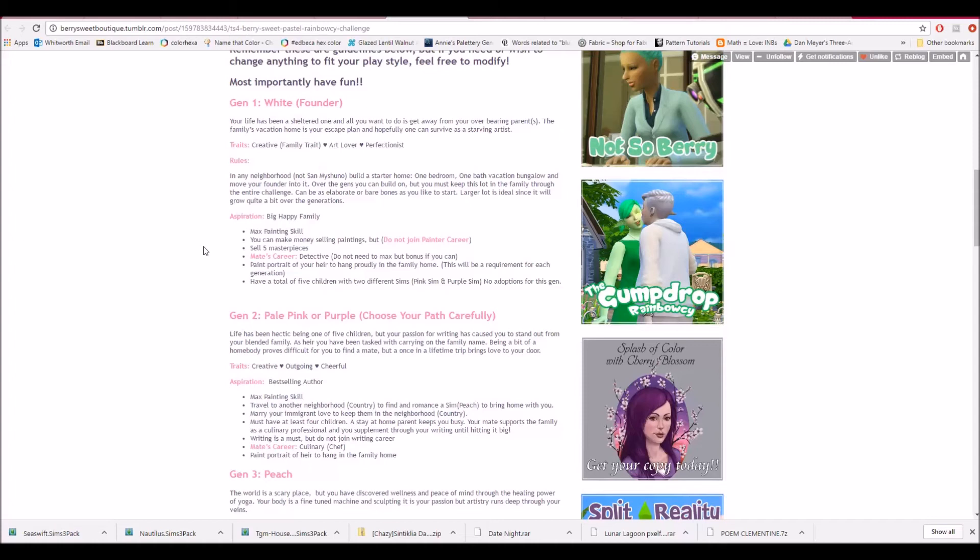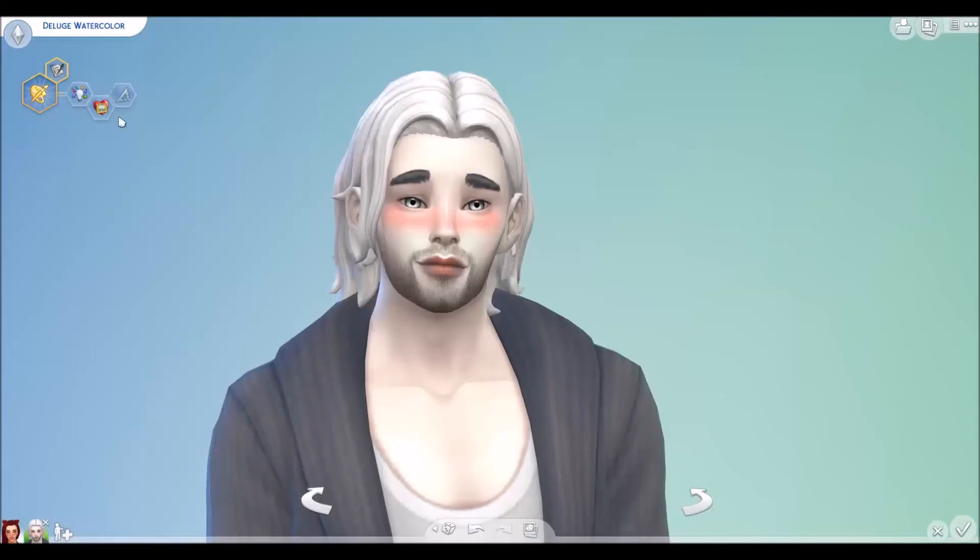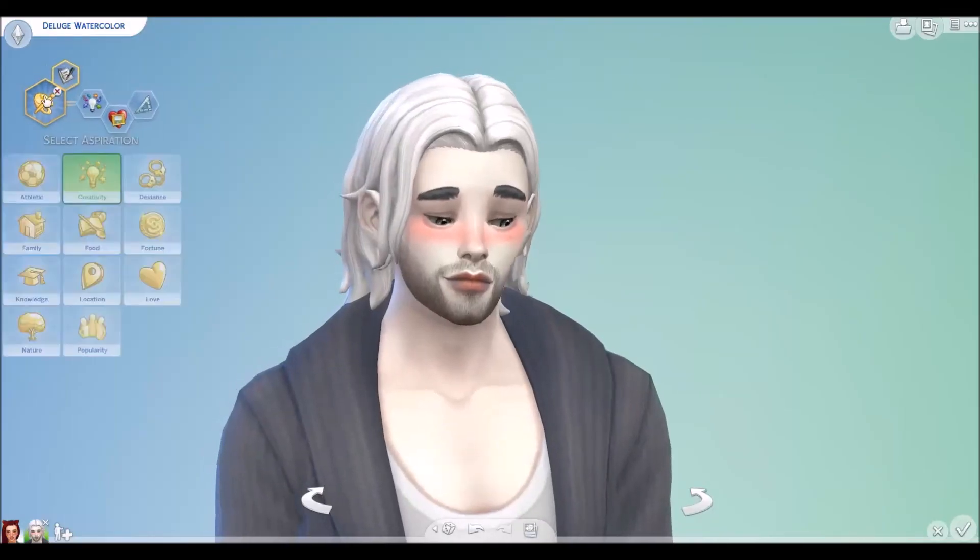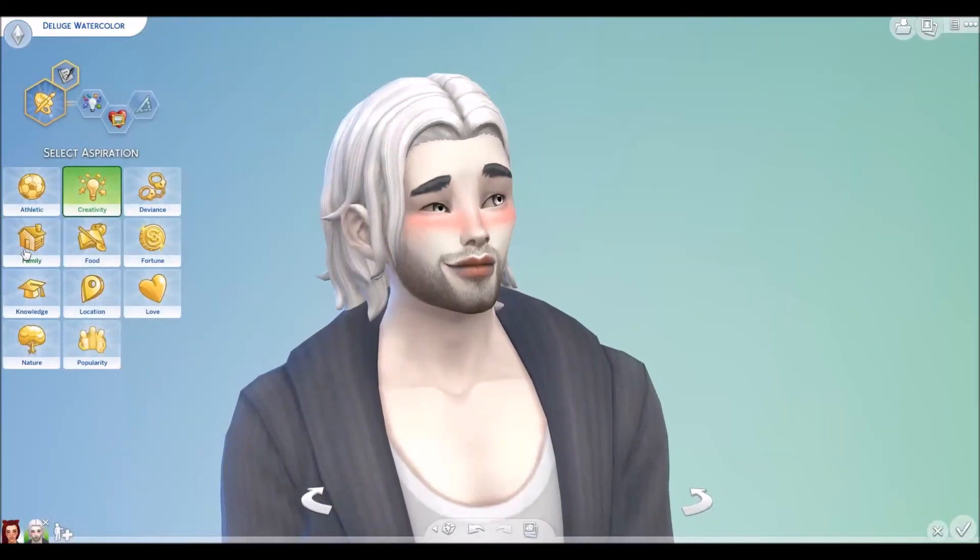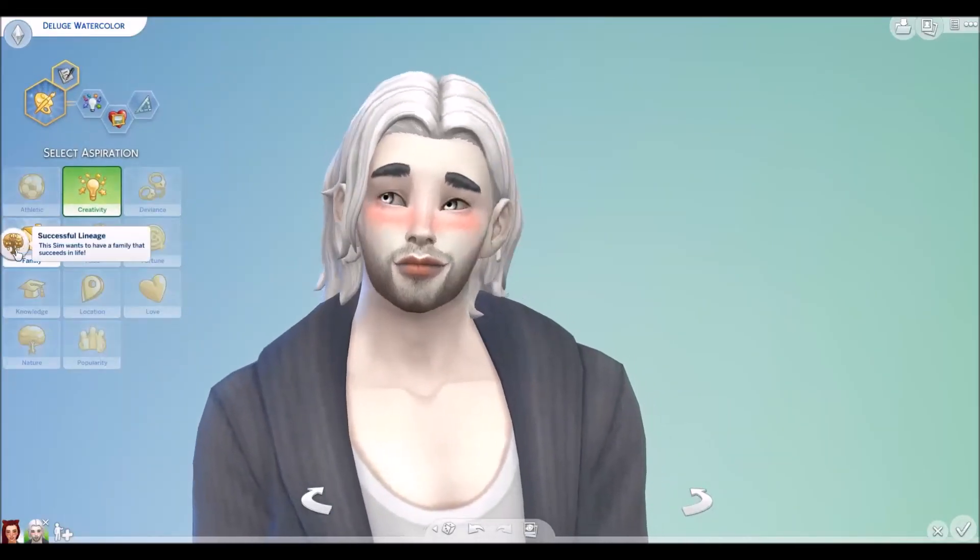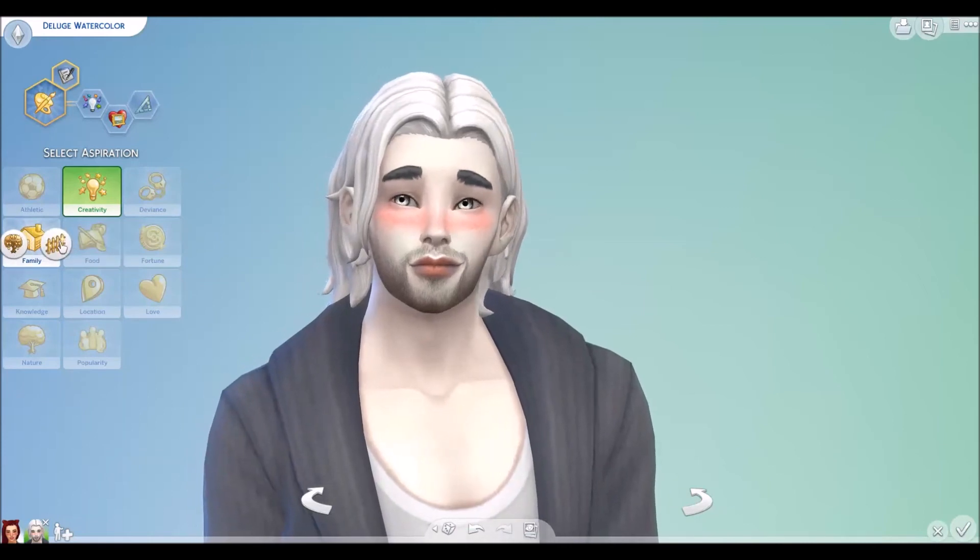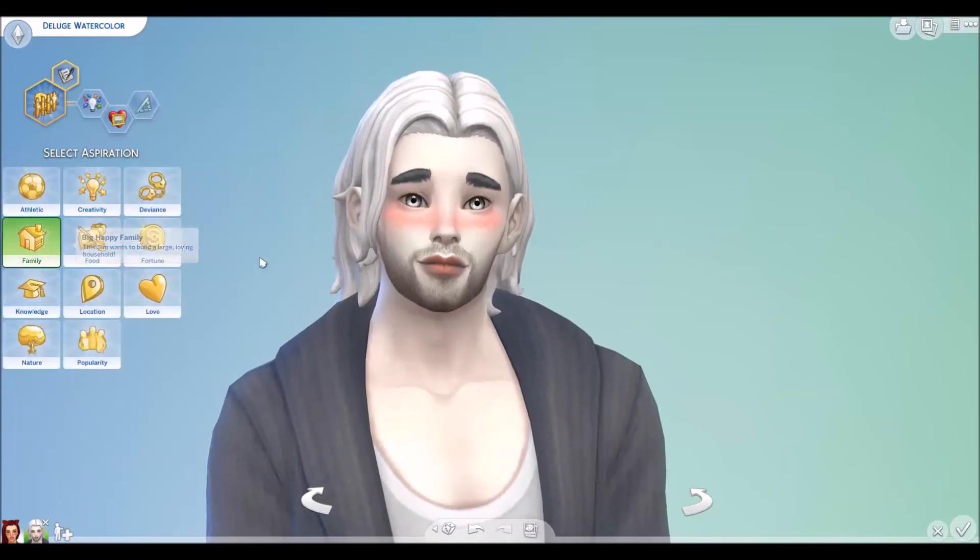You want to max a painting skill, make money by selling painting, sell five masterpieces. Your mate's career will be a detective. You want to paint a portrait of your heir and hang it in the house. And you do that every generation. You need a total of five children with two different sims, both a pink and a purple sim and no adoptions. So let me change his to family. Big happy family.